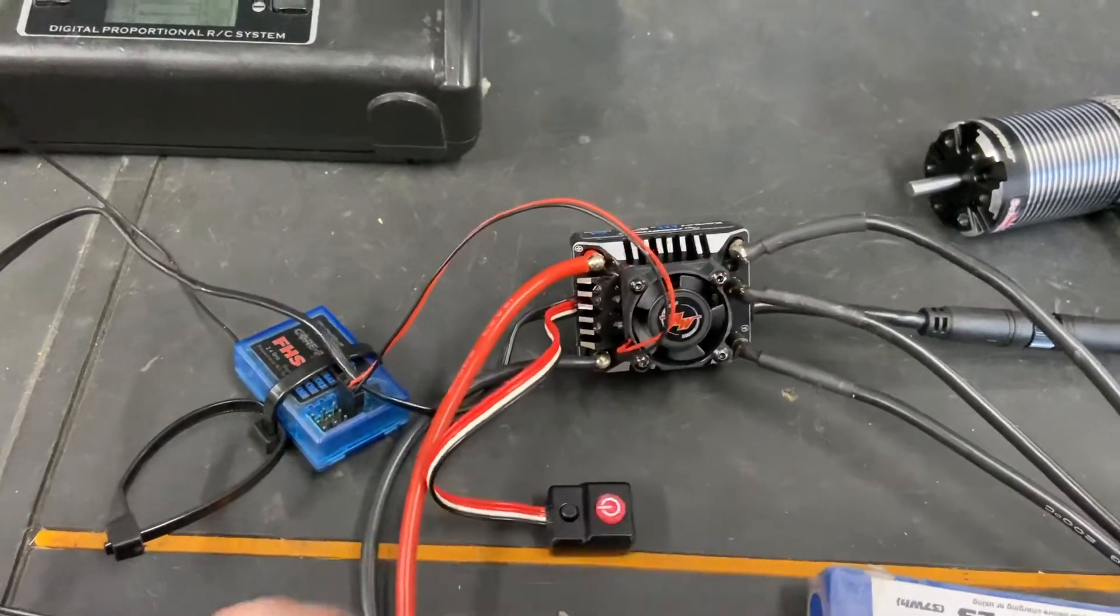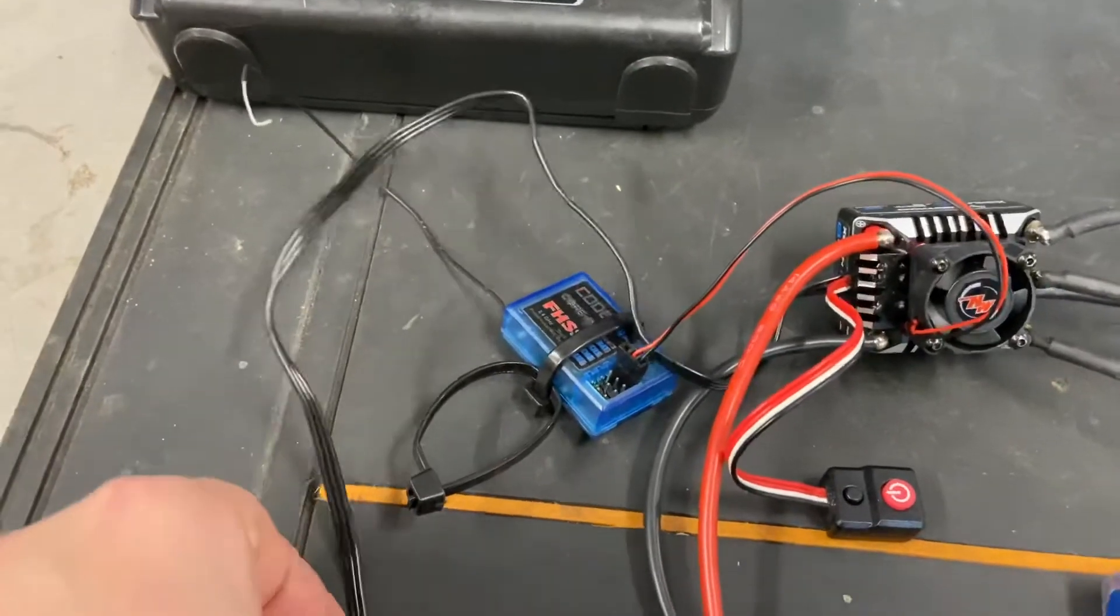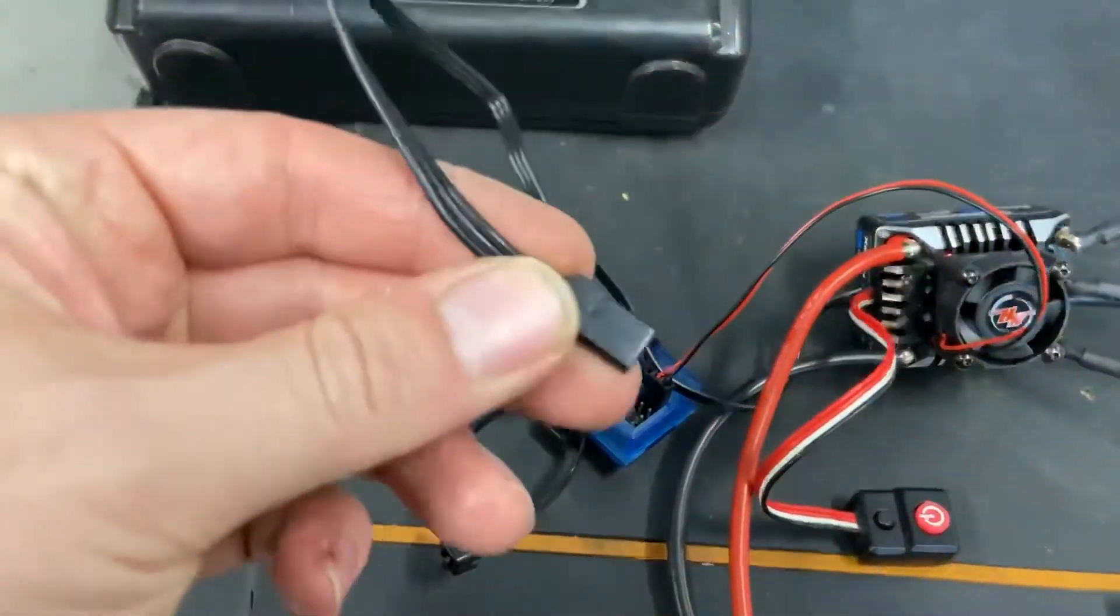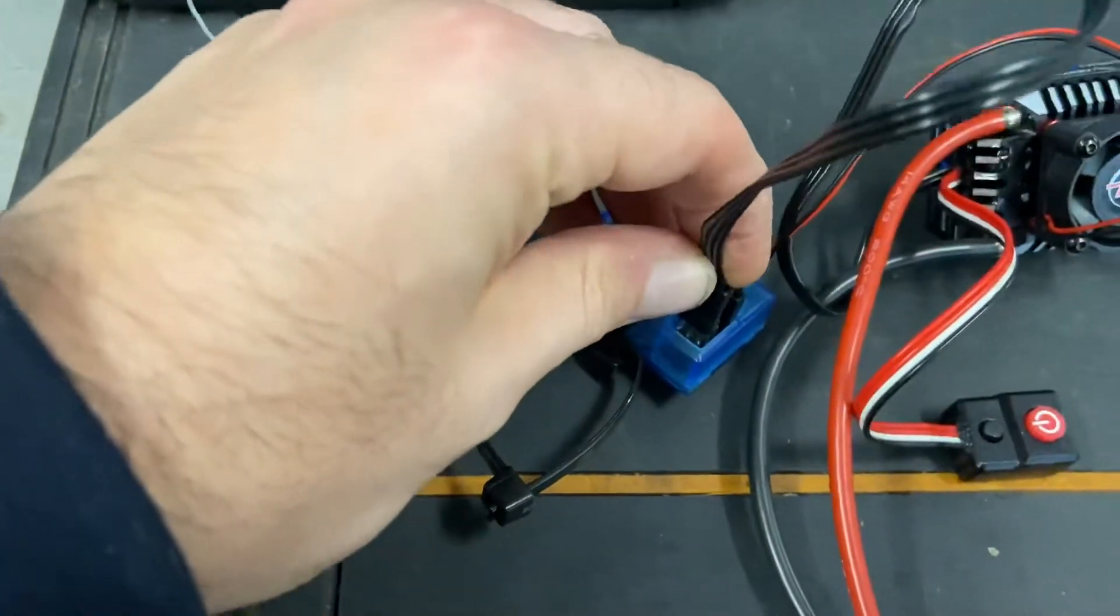So power it off, get your plug, plug it into the receiver, channel 2.